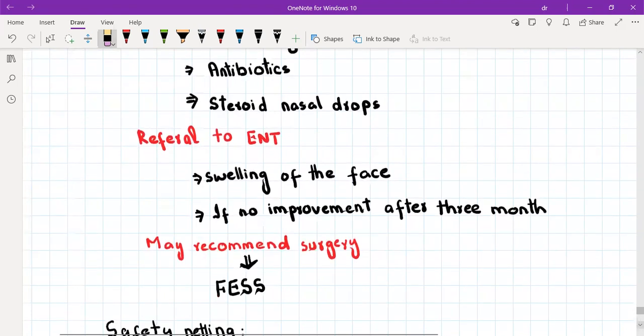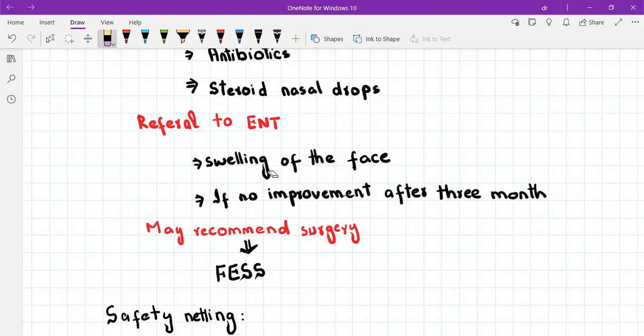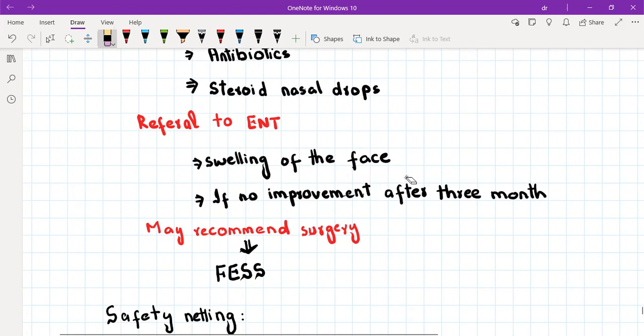When will you refer the patient to ENT? If the patient presents with swelling of the face, then it means there is severe sinusitis and it has extended into the bone or the soft tissue, and you will refer the patient to ENT immediately. Or if there is no improvement after three weeks, it can mean that either it is fungal sinusitis or there is some other cause.